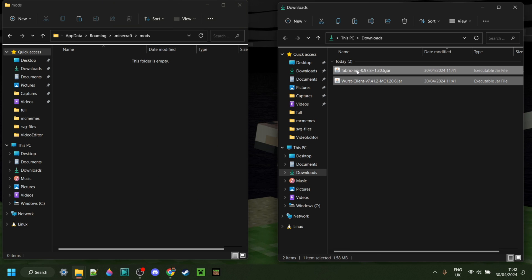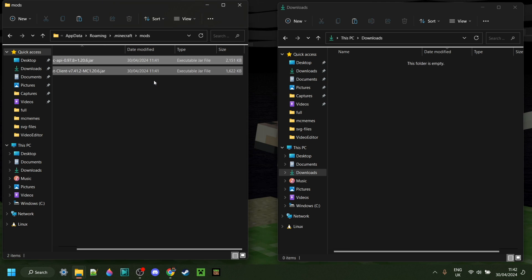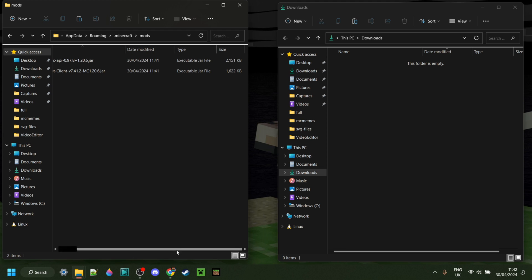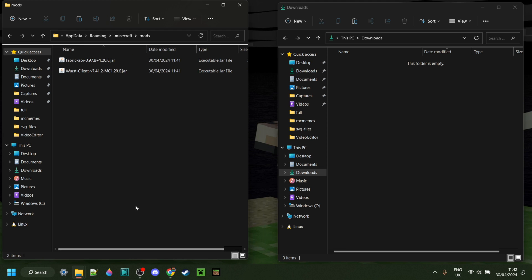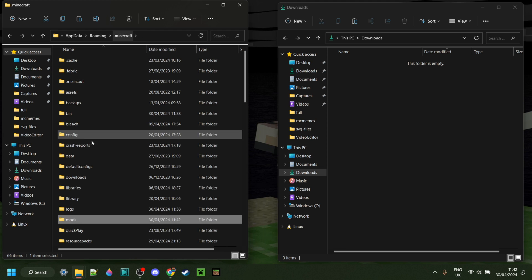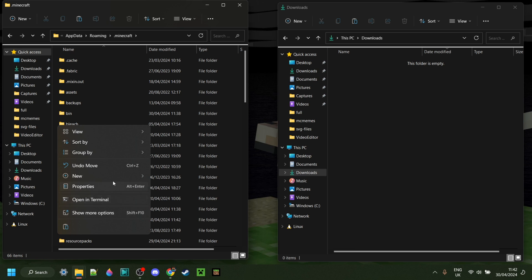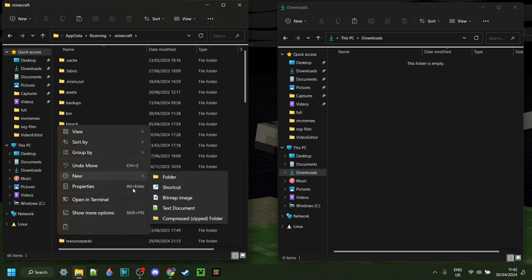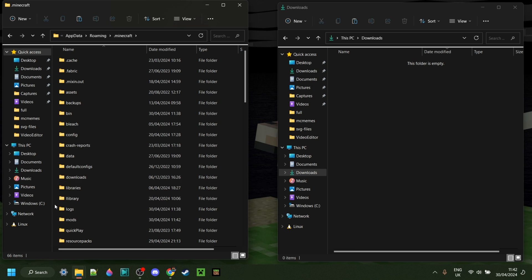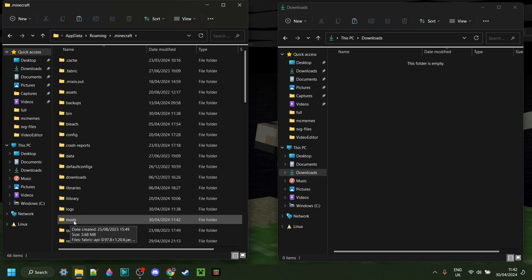In here, you simply want to drag both of these, just like so. If you don't actually have a mods folder, then you should be fine just right-clicking and creating one. Do make sure that you have Fabric installed, and that you don't accidentally give the folder a capital letter.